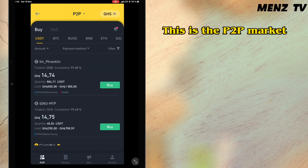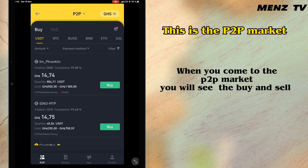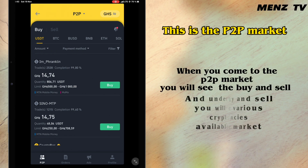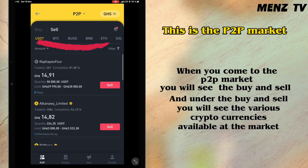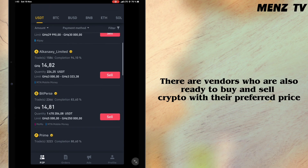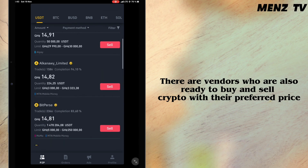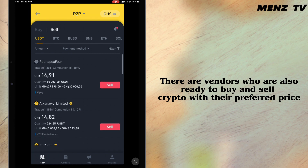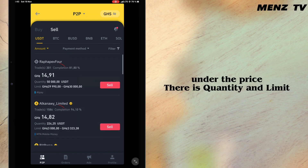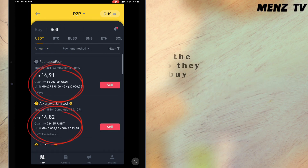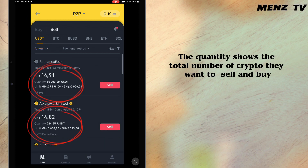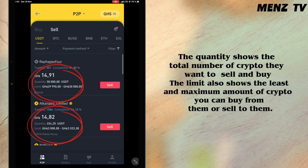This is the P2P market. When you come to the P2P market you will see the buy and sell options, and under them the various cryptocurrencies available. When you scroll down you will see the various vendors who are ready to buy and sell crypto with their preferred price. Under the price you will see the quantity and limit — the quantity shows the total number of crypto they want to sell or buy.